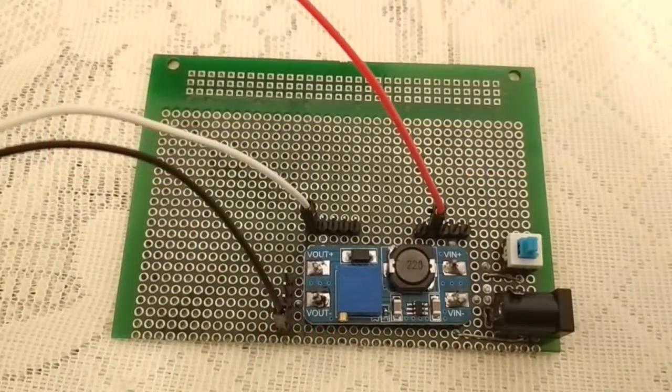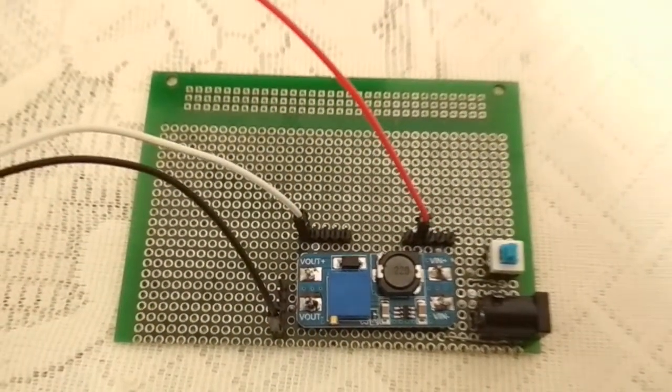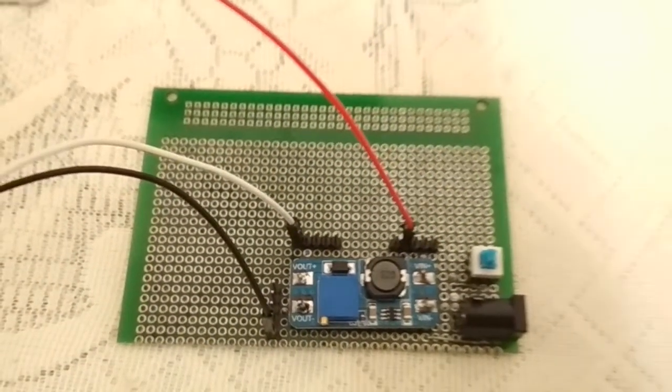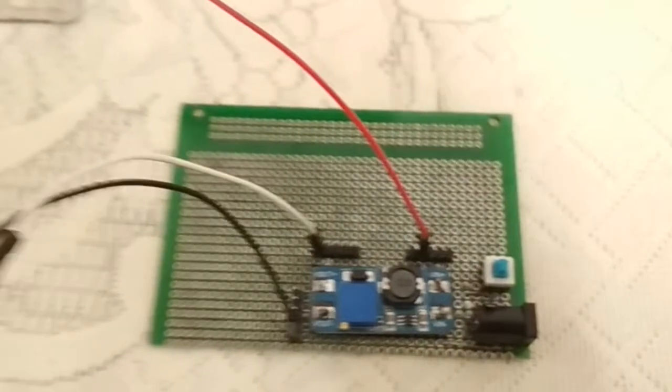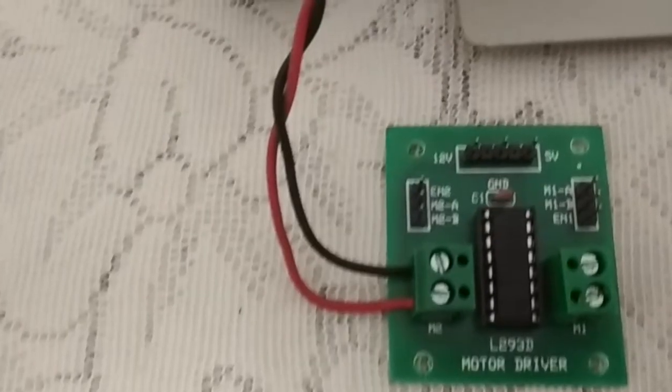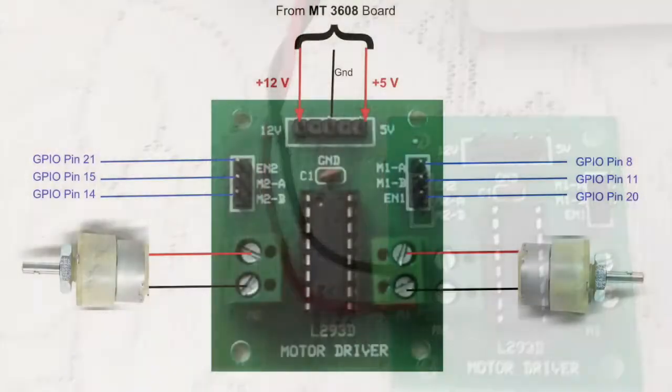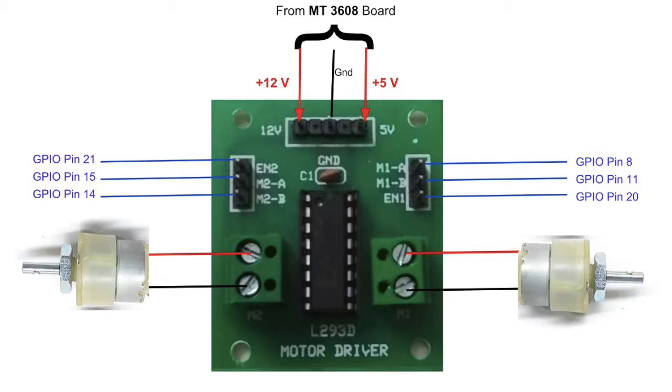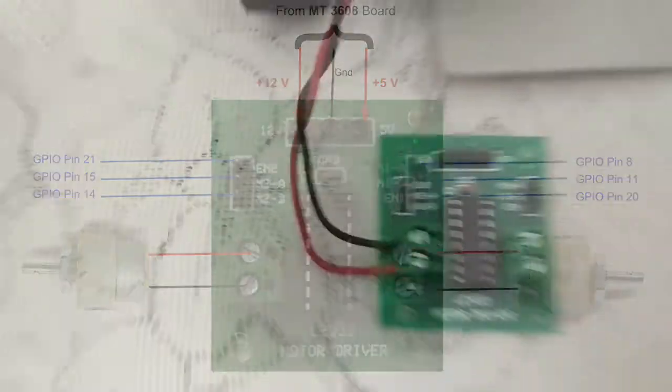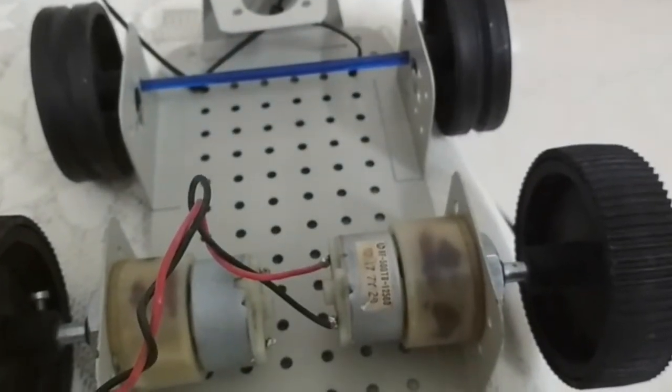As a result, one battery bank can be used to power both Raspberry Pi and DC motors. To drive the DC motors, I have used L293D board. It is connected as per the diagram shown on the screen. The robot chassis with two DC motors installed. A battery bank to power up the whole setup.